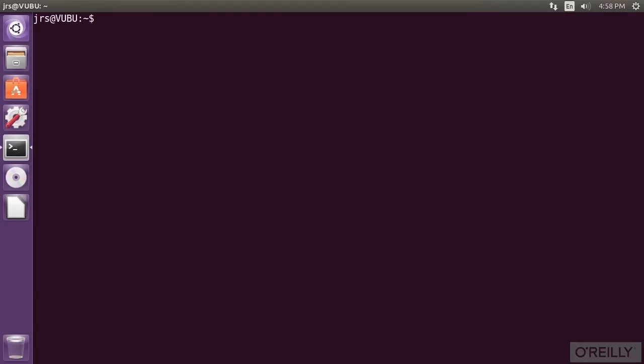When you start your terminal software, it takes the place of the hardware terminal, the serial hardware, and a Linux service called GetTTY. It creates a text window, interfaces with the keyboard and mouse, and invokes a command shell. We'll be using Bash.